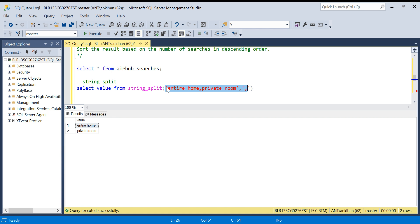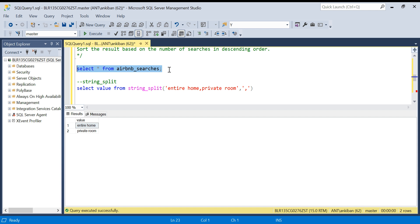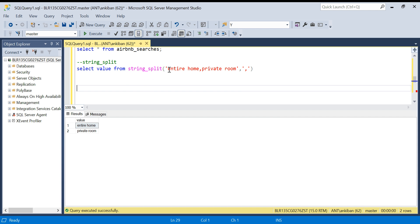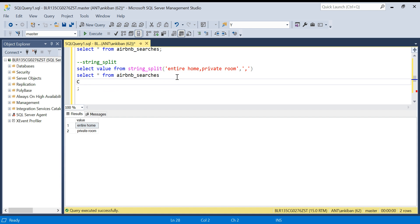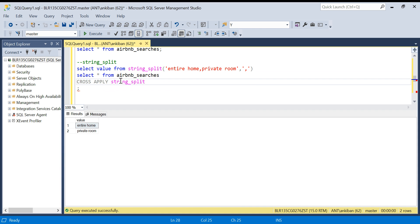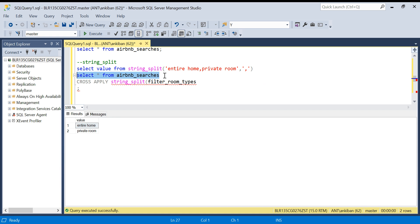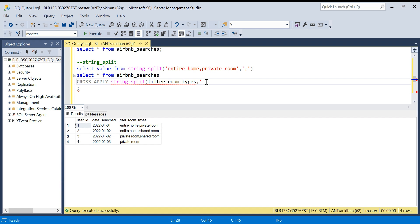We have to do it on a column in this table. How do we do it? For that we have a way of doing it. I will say select star from airbnb_searches cross apply and now I will use this function string split, on our column filter room type. This is my column name. If I run this again, column name is filter room types, and I want to split it on comma. This is how I have to apply.